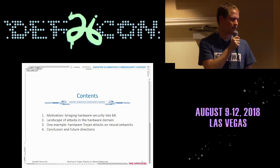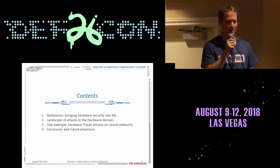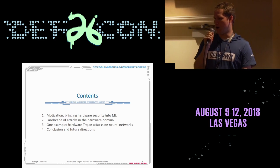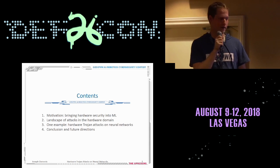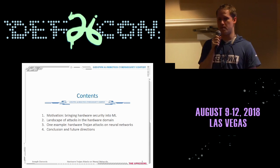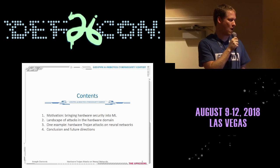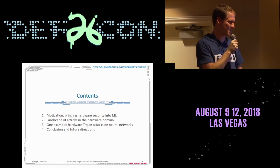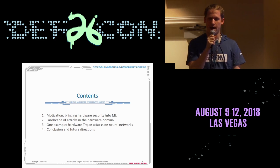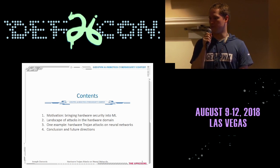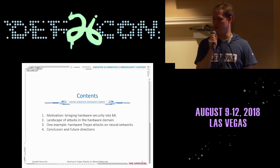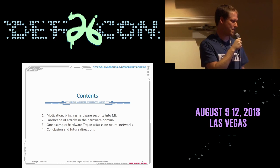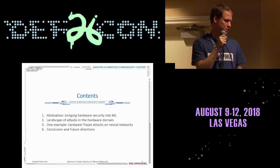Today I'd like to begin my presentation by building motivation for hardware security and machine learning, and then by describing the landscape of hardware attacks. After that I'll present our attack as one example of an attack possible on machine learning in the hardware domain. Finally, I'll conclude with future directions in this field.